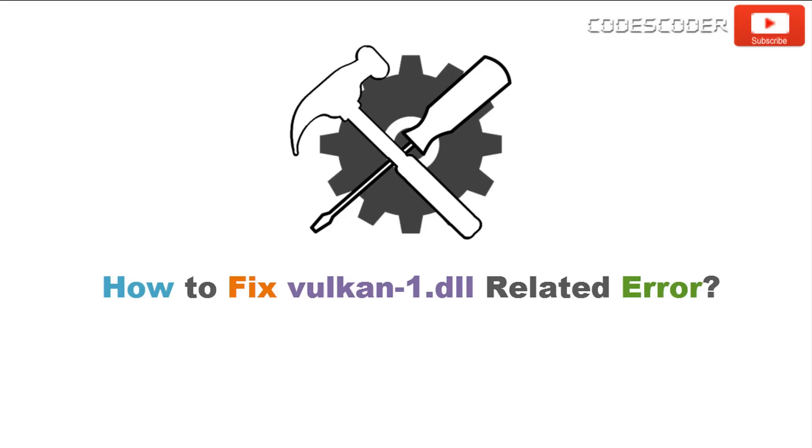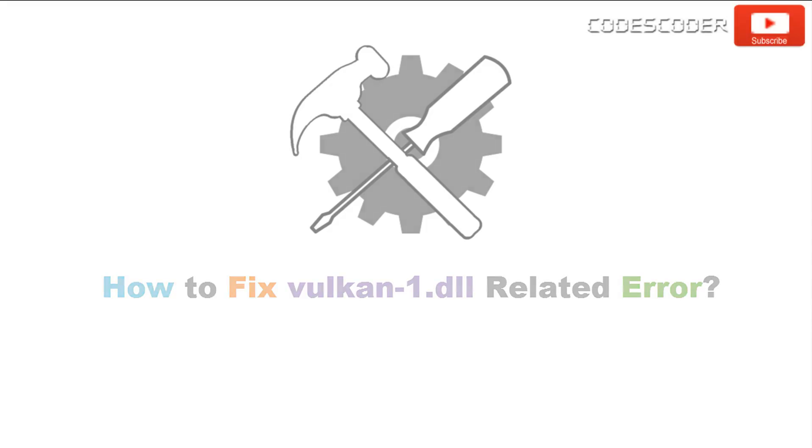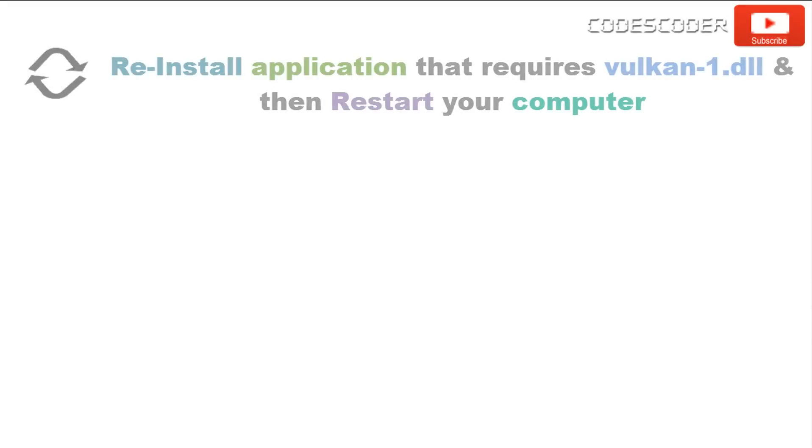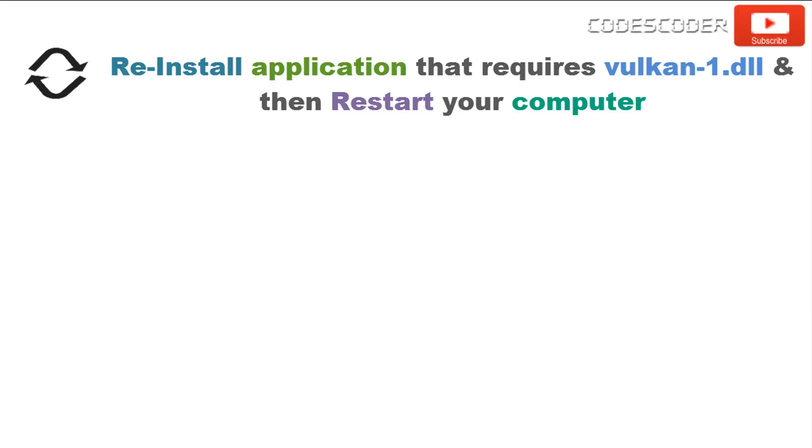How to fix Vulkan1.dll related error. Reinstall the application properly. Wrong installation of application may lead to cause of computer errors. Once installed the software properly, restart the computer.